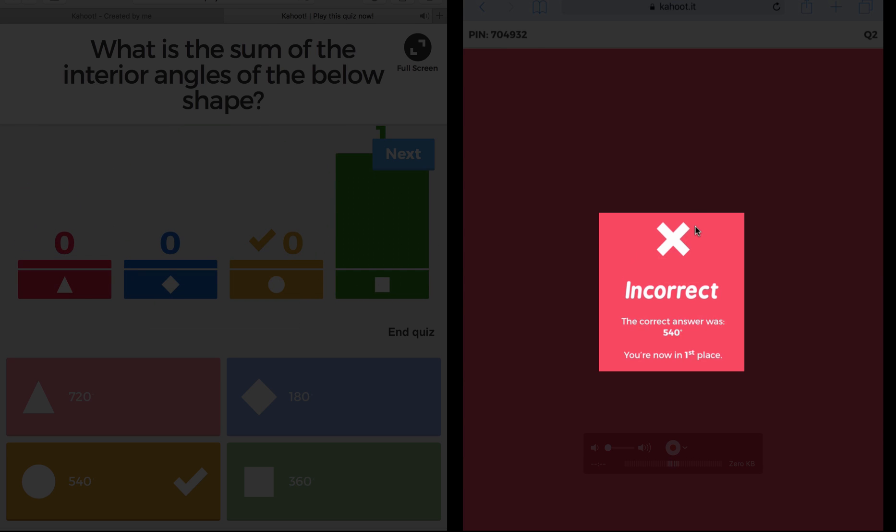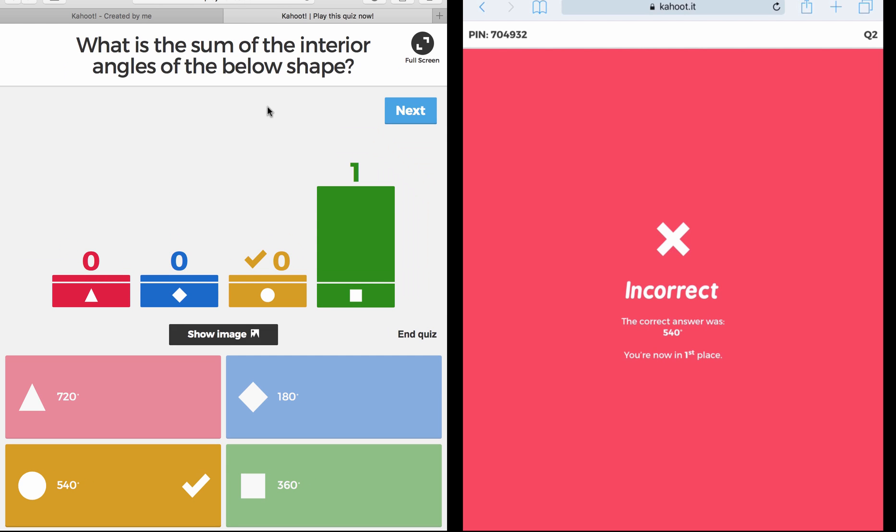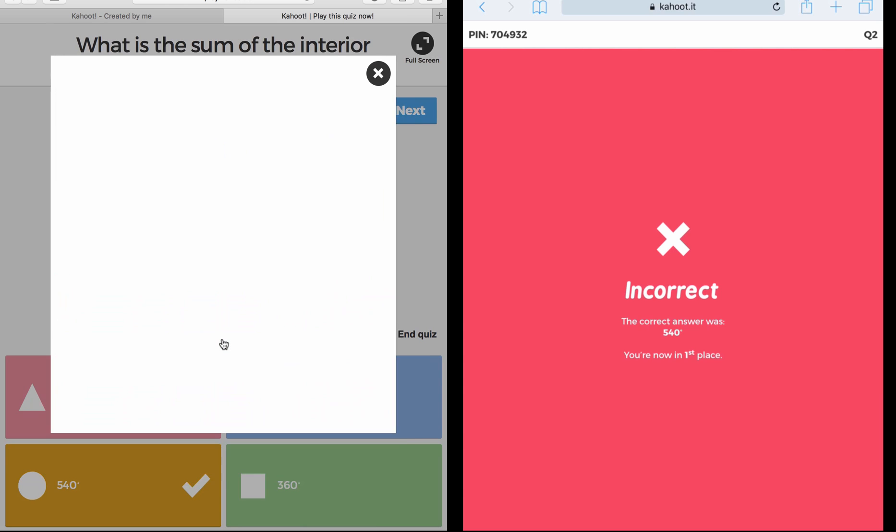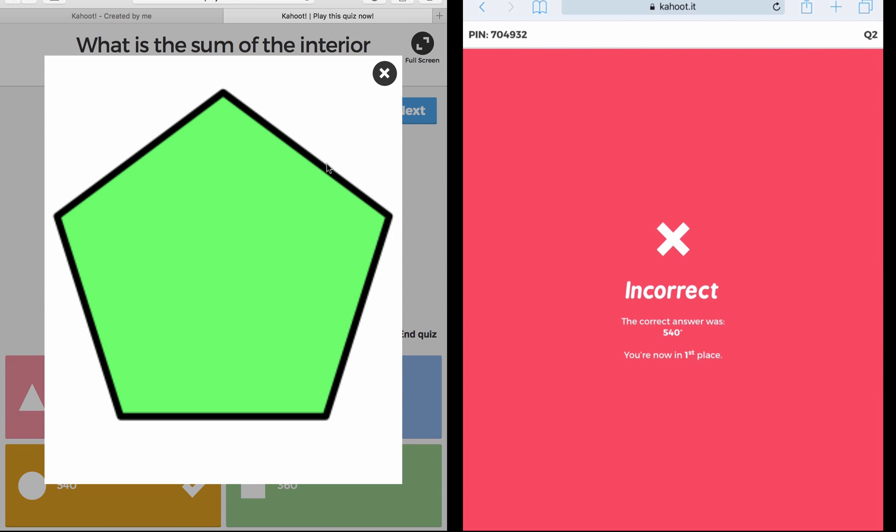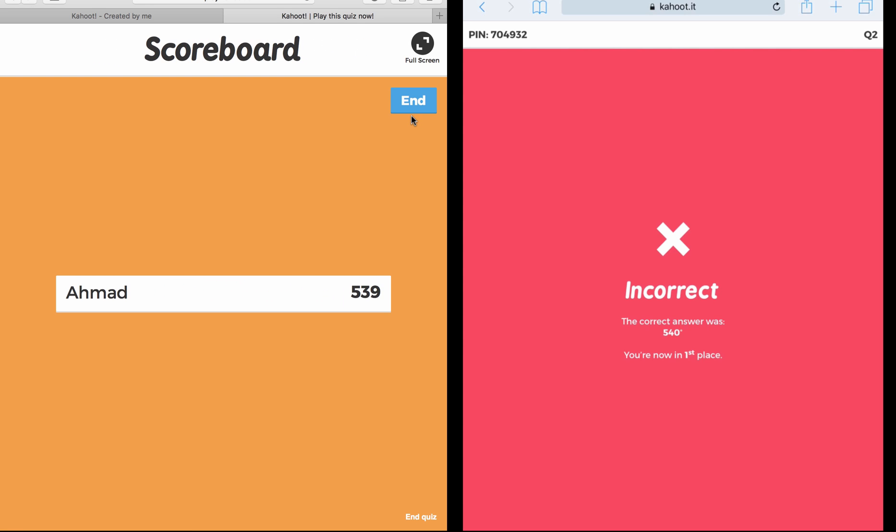Now suppose one of the students on his device clicked on the green saying that it's 360. It will tell him it's incorrect. He will get this message: the correct answer was 540, and you are now in first place again because it's only one player. While on the screen of the teacher you can see the bar chart showing how many students answered each. You can always click on Show Image where it shows you the image of the question, and then you can explain again to your students saying it was a pentagon and the sum of the angles is 540.